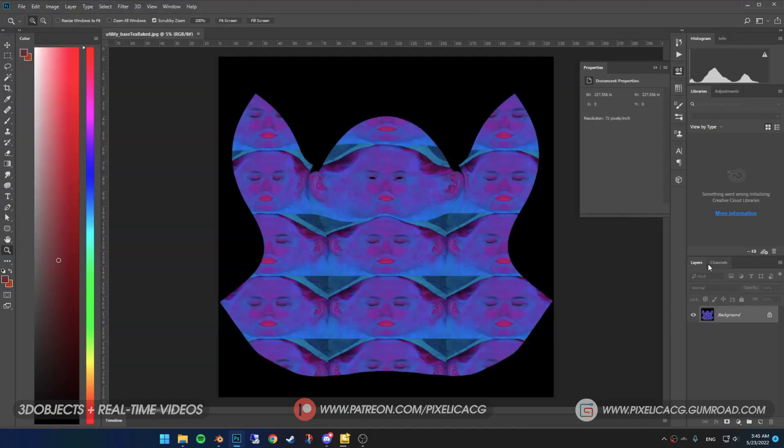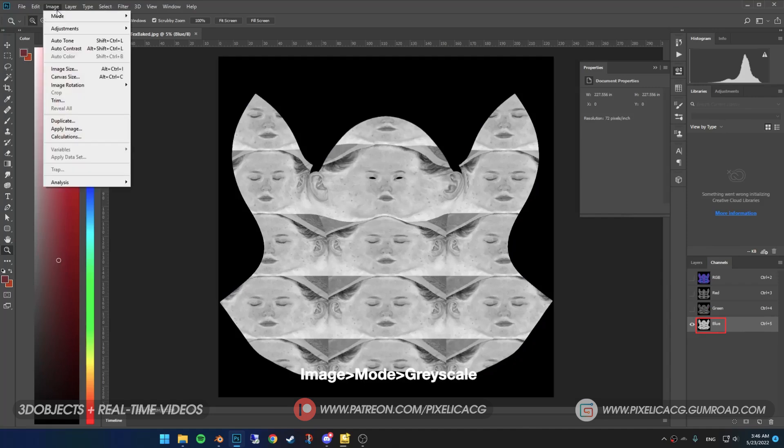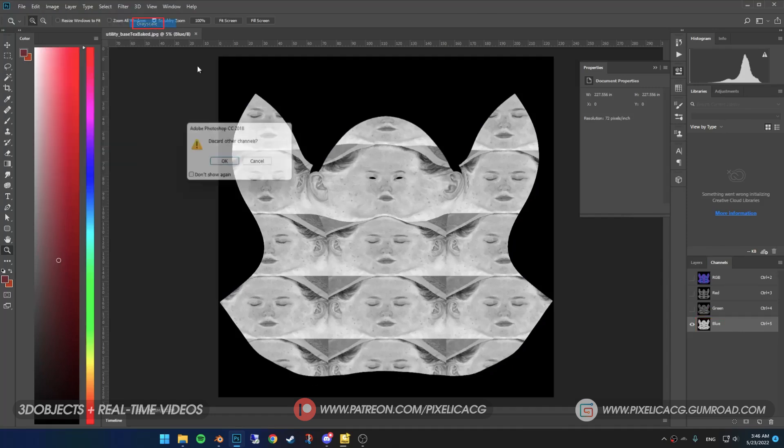On the bottom right, besides the layer, we got channels. Click on it and you'll see these RGB channels. Click on blue, go to image, mode, click on grayscale and press OK. Go to file and save as JPG.